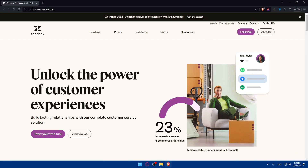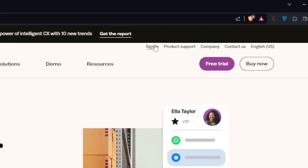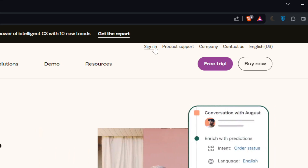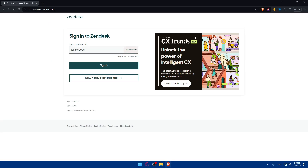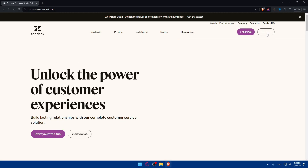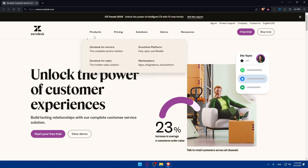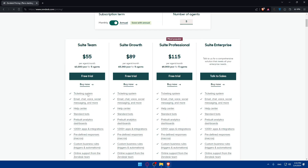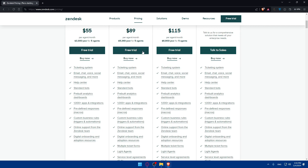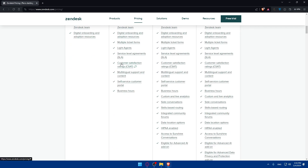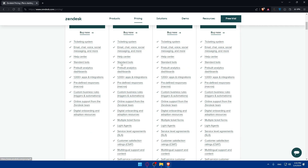This should take you to the home screen or main screen of the website. If you have an account, go to the top right corner and click the sign-in option to sign into your account. If you don't have an account, click on 'Start Free Trial' or 'Buy Now' to choose one of their plans.